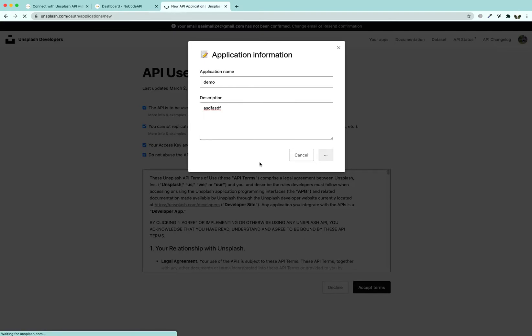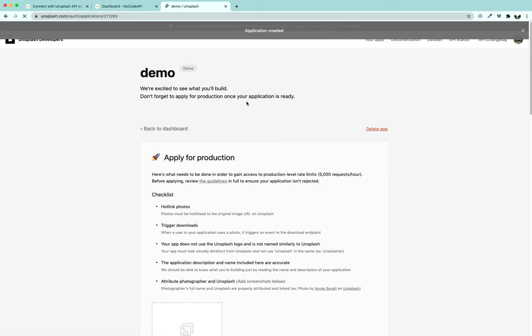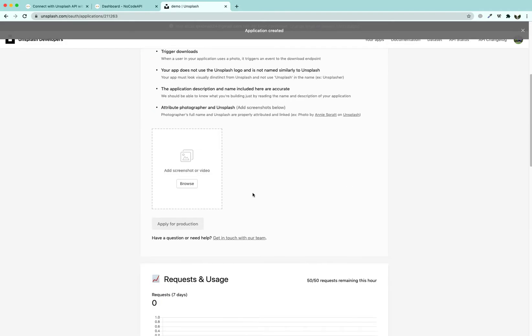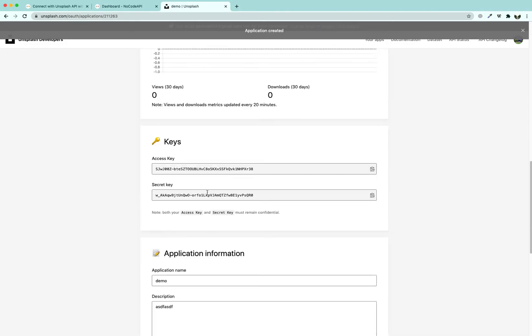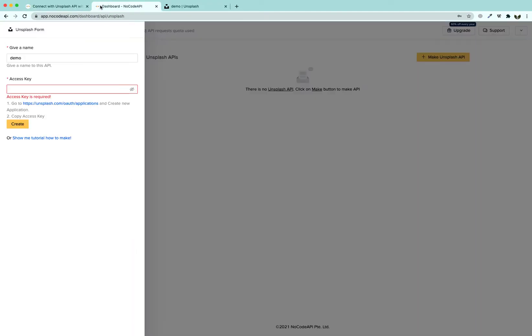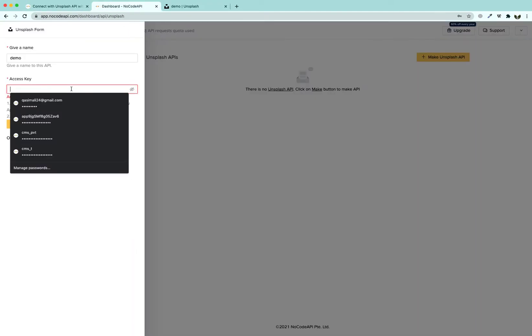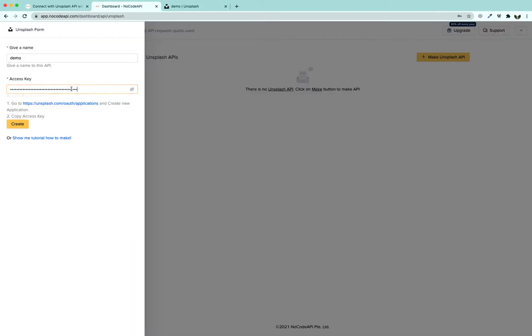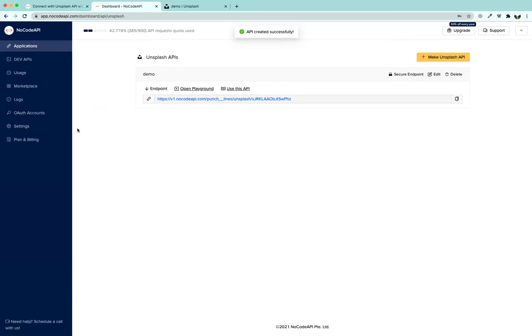After you have created it, you are going to land on the documentation page and you will get your access key from here. Copy it to your clipboard and paste it to the access key part, click create, and that's it.